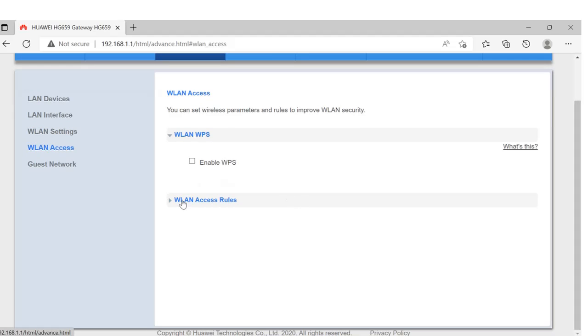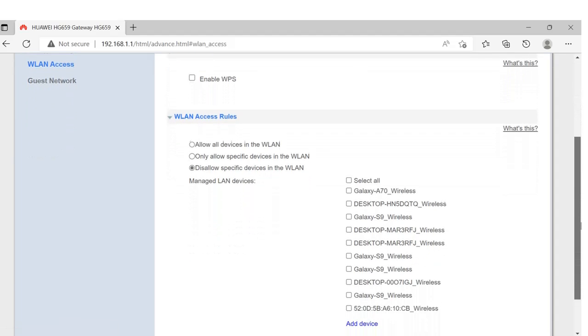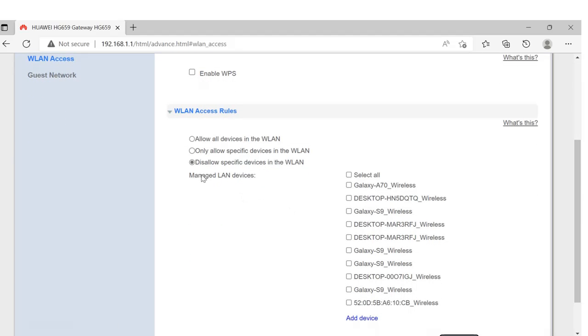Click here. Here you can see 'Disallow specific devices.' From here, I can select Galaxy A70 because I want this device to be blocked. I don't want this user to use my WiFi, so I'll click on that device.